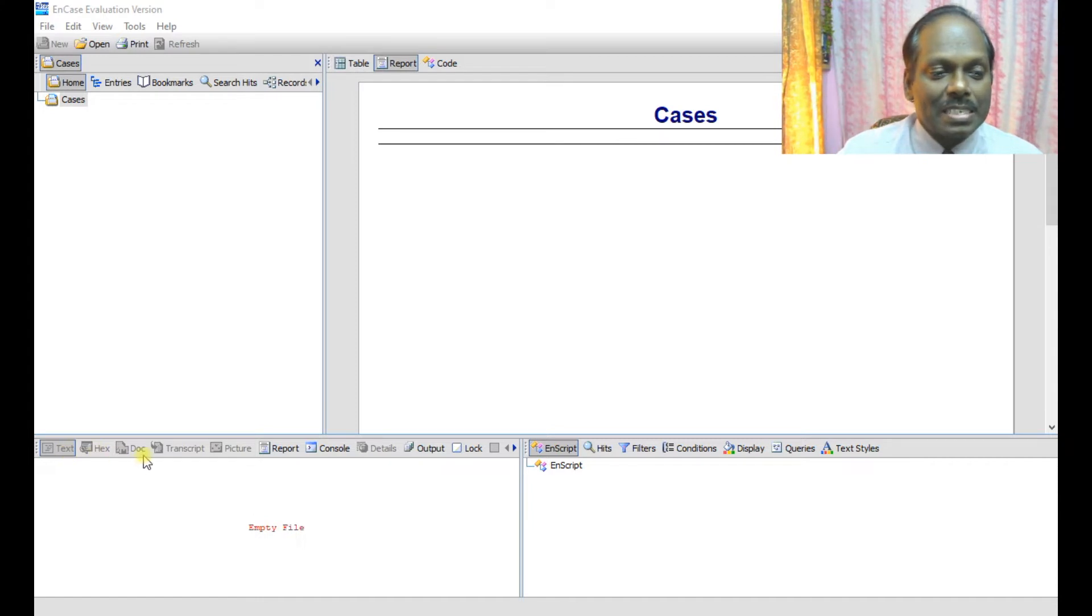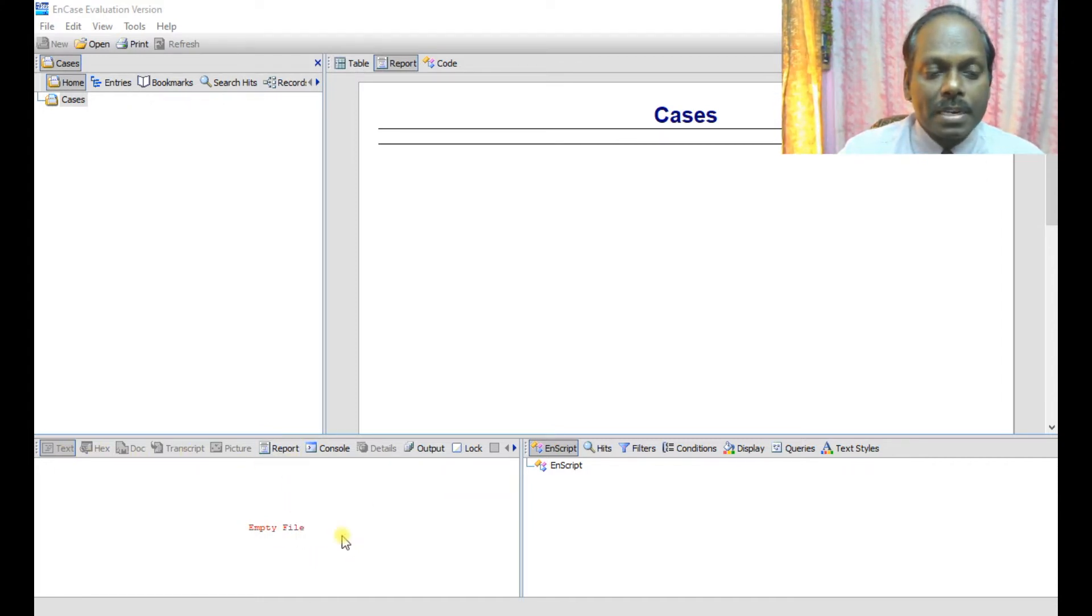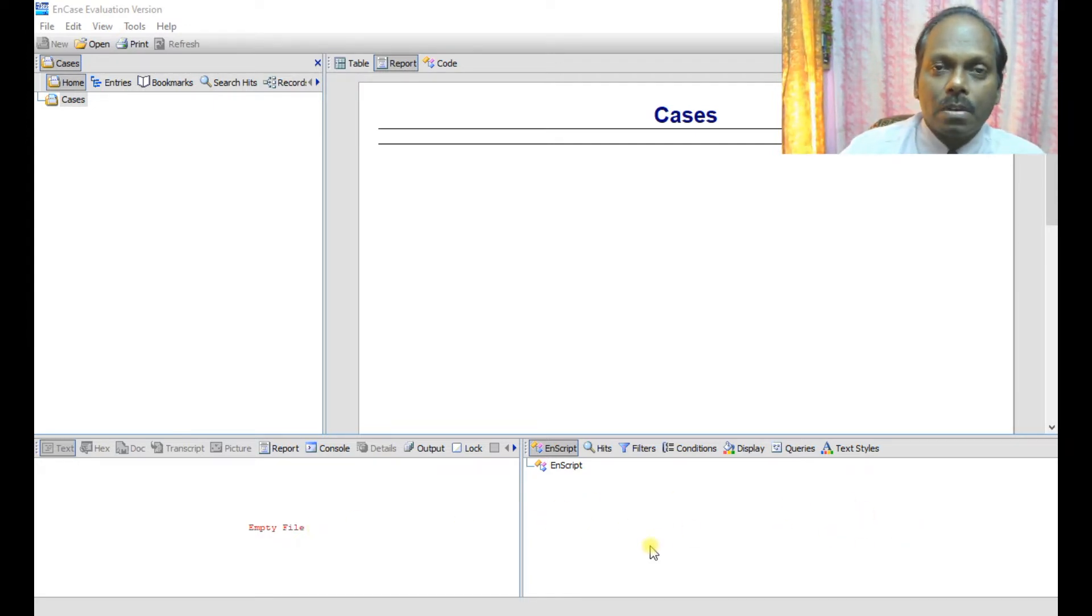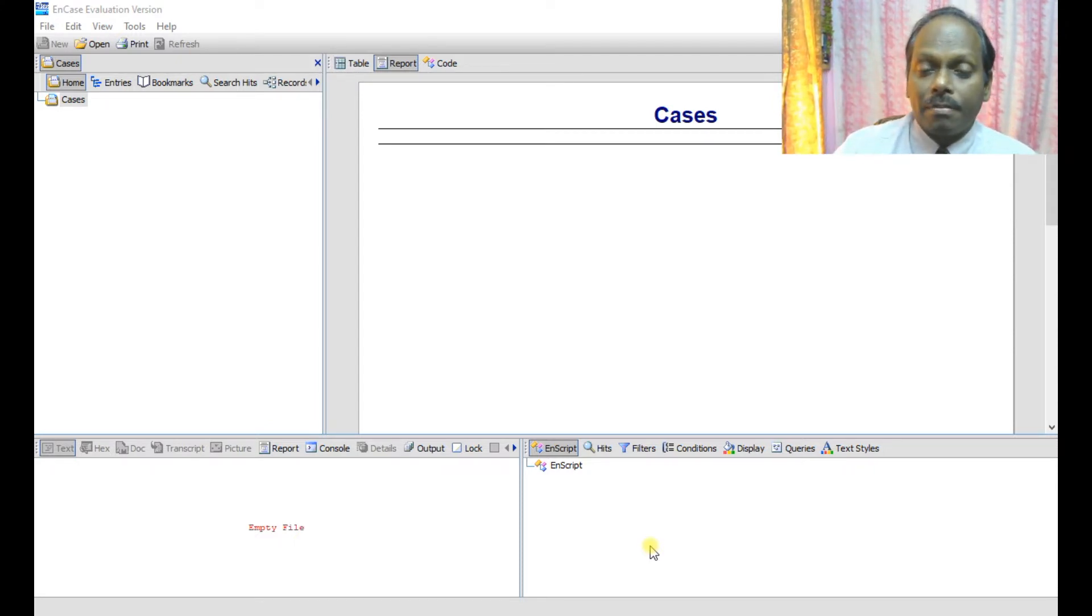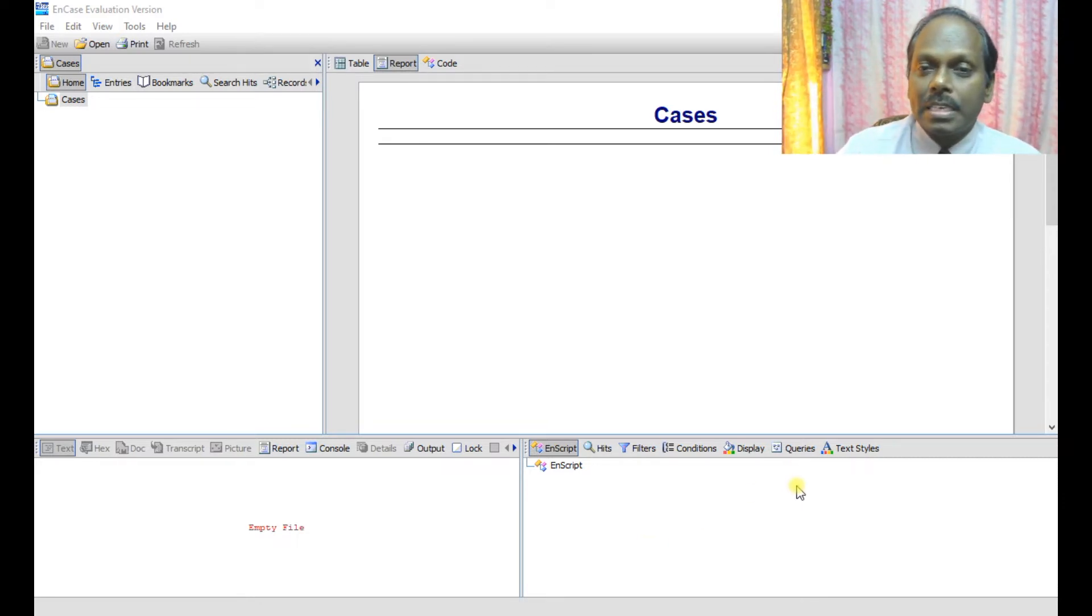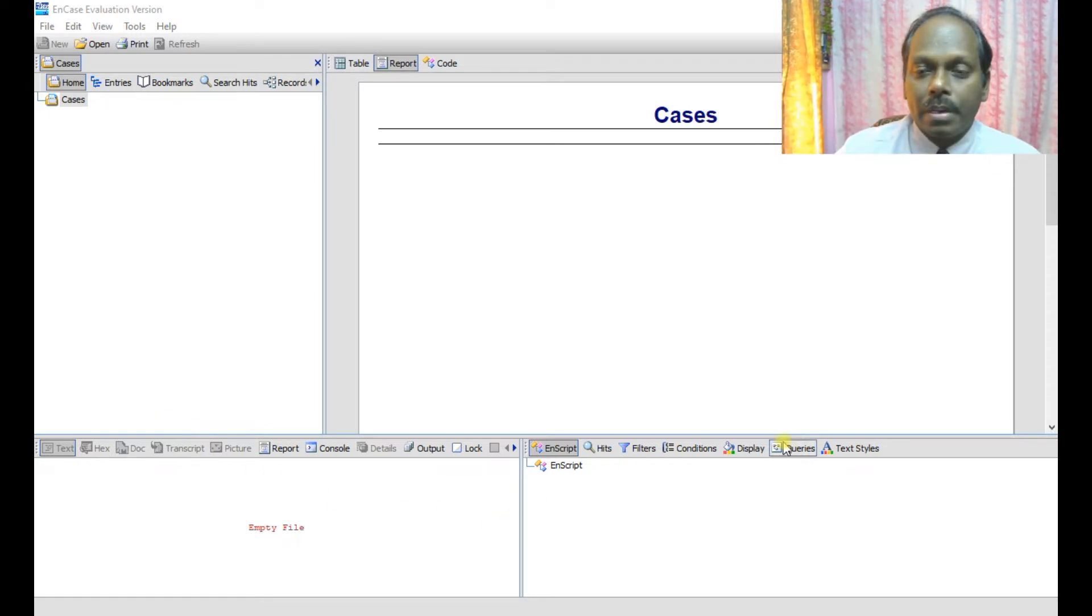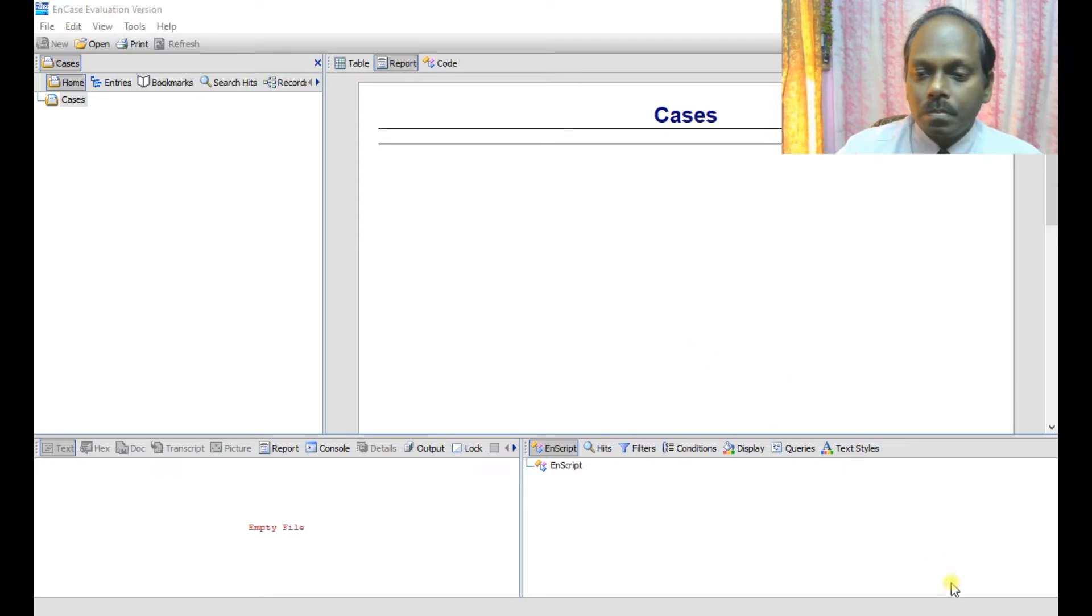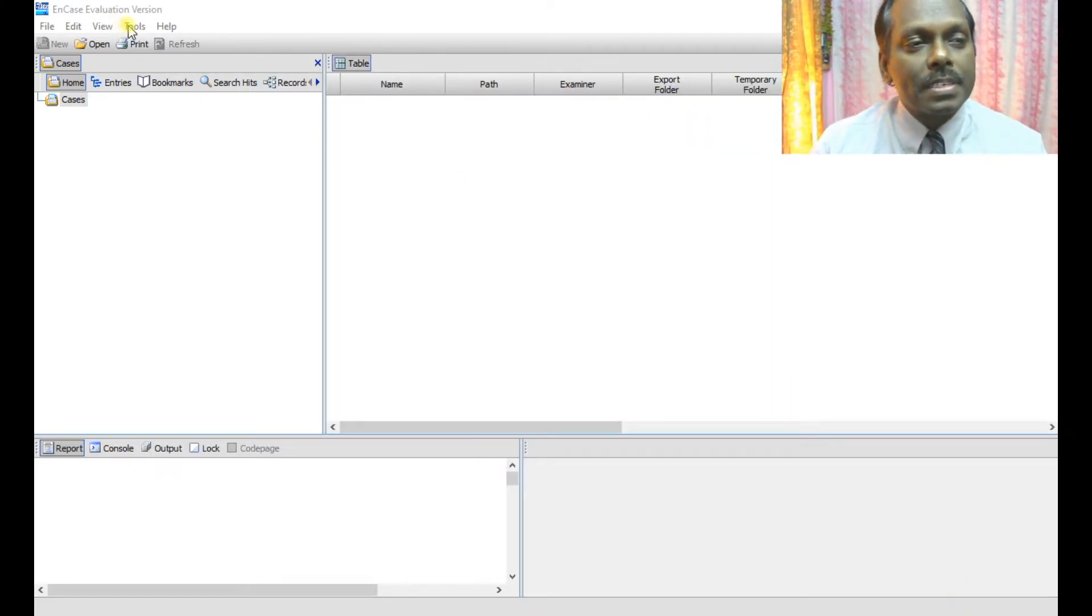This is the filter pane to filter out or maybe you can shoot out some kind of evidence based on criteria. And also you can run these scripts. These are the four types of panes which are available in EnCase.